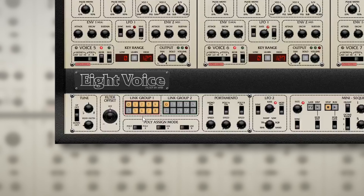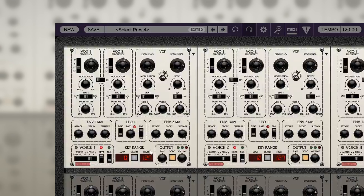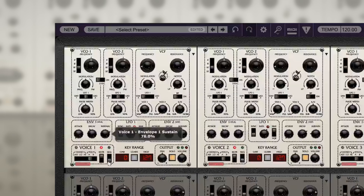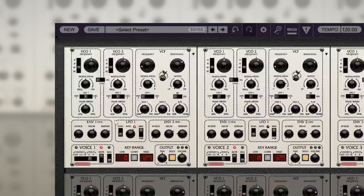To begin, let's solo Link Group 1 by using voices 1 through 4. We'll create a filter-sweeping bass patch with a low filter cutoff and high resonance, and a suitable amplitude and filter envelope. With that, we'll drop these voices down into the bass range using the octave settings.